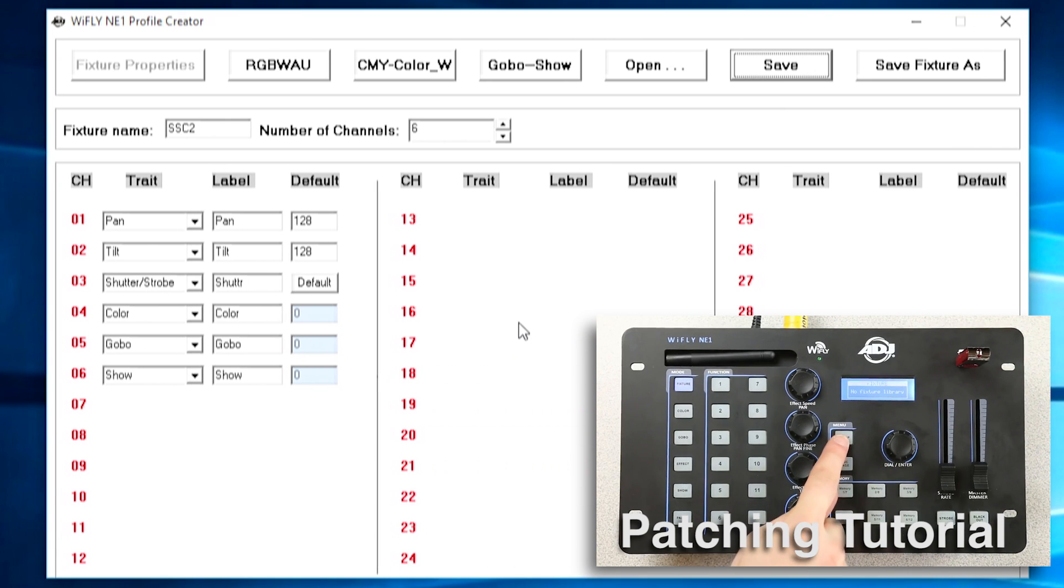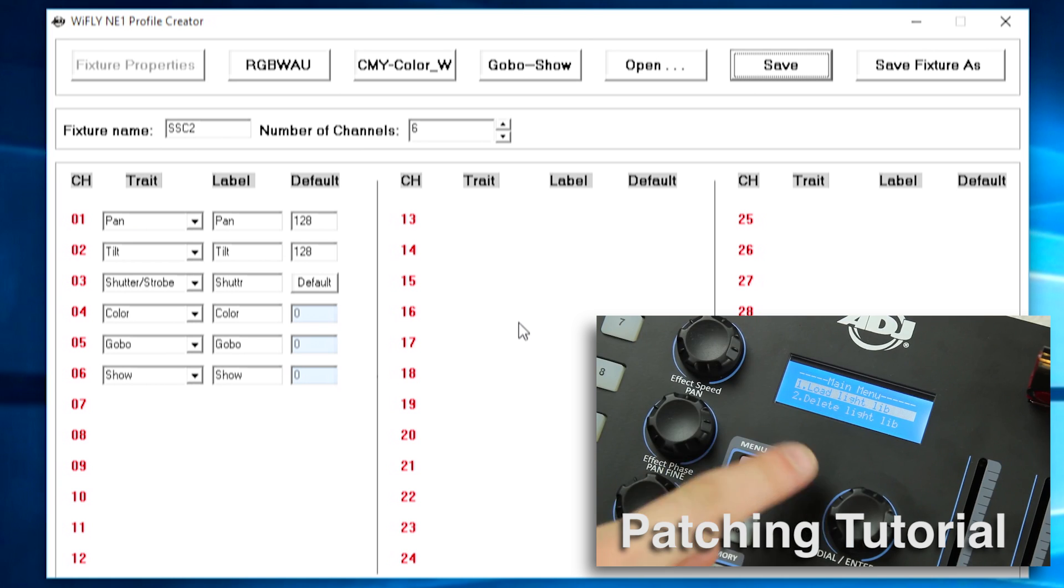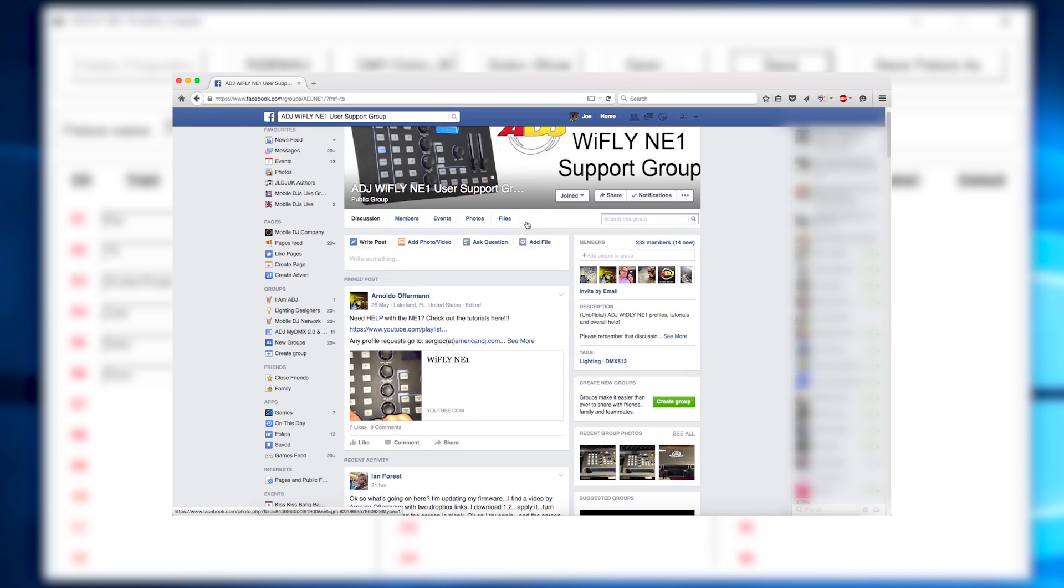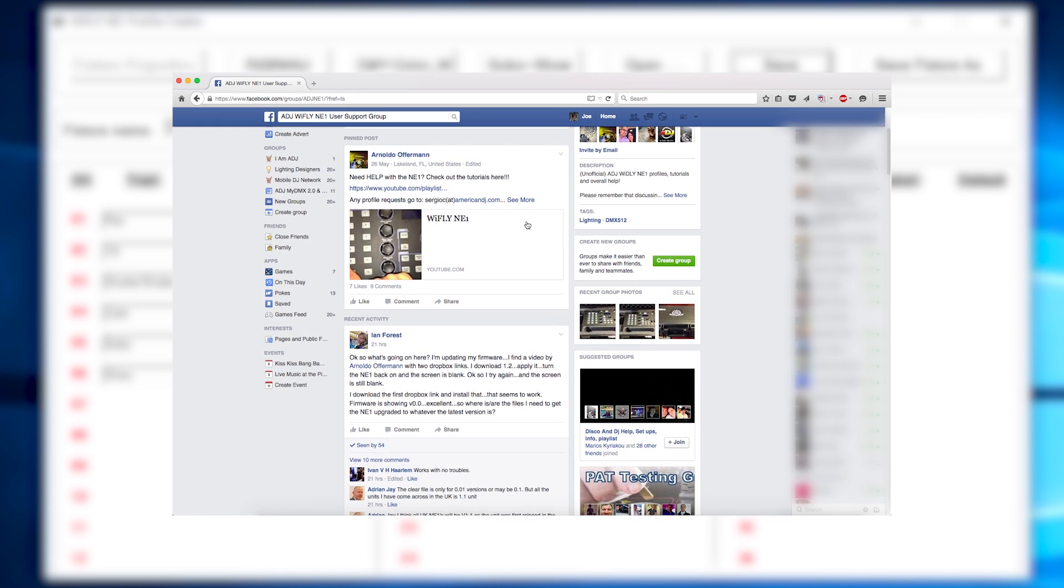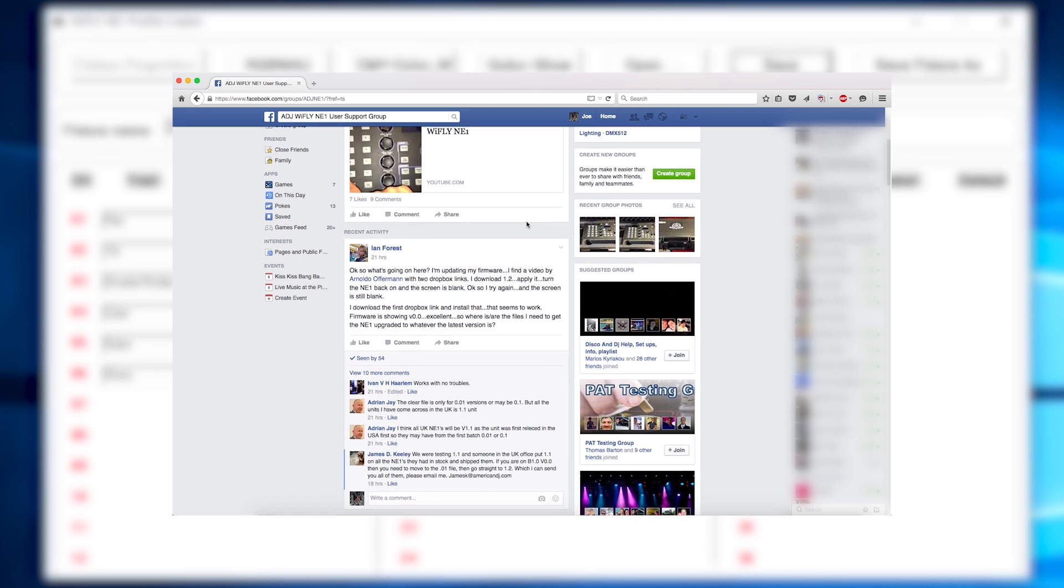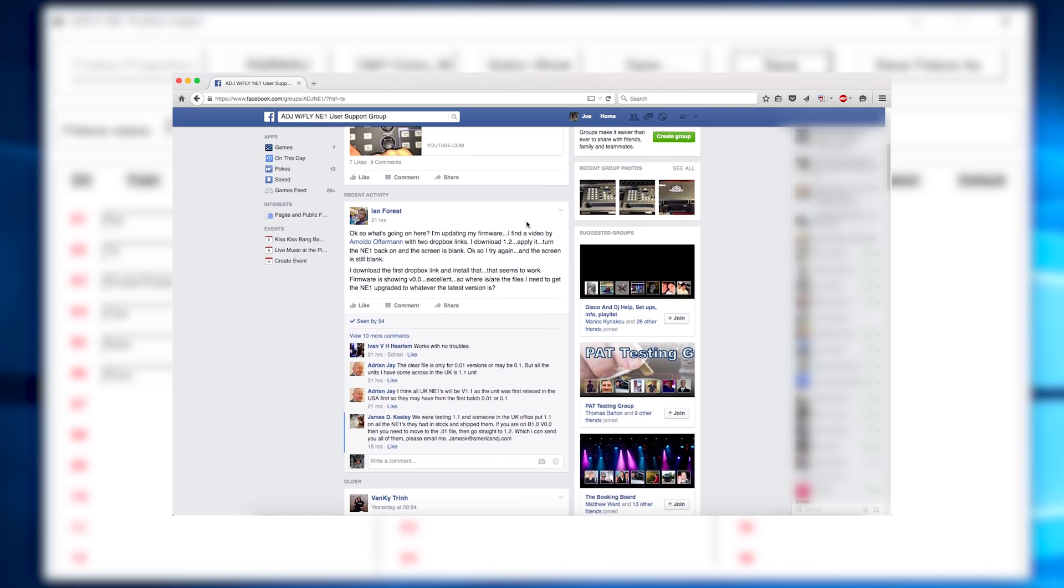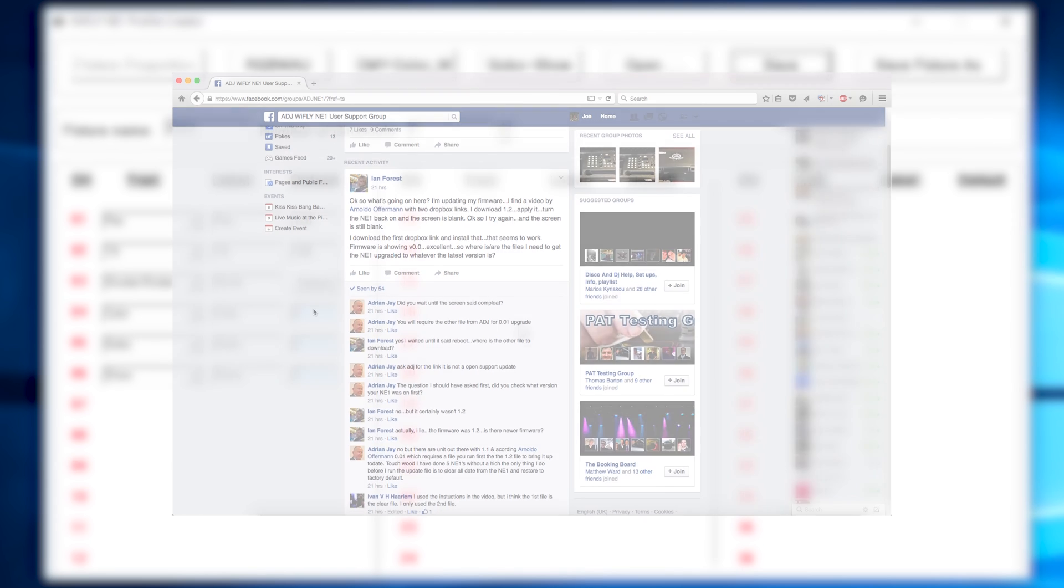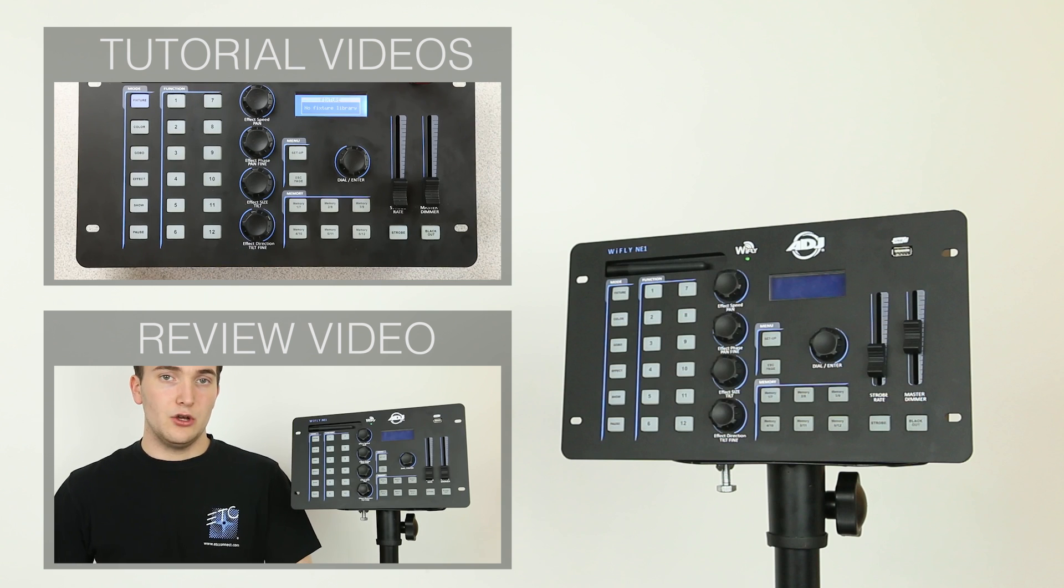Now if you're having any problems at all or simply want to see if someone else has already made a fixture profile for your particular light head over onto the NE1 Facebook group. There are loads of different DJs on there who are using the NE1 regularly and creating lots of different fixture profiles and there's also the guys from American DJ on the group and they're answering questions and helping you with anything you need on the NE1. If you have any questions please leave them in the comments down below. And as always thanks for watching.